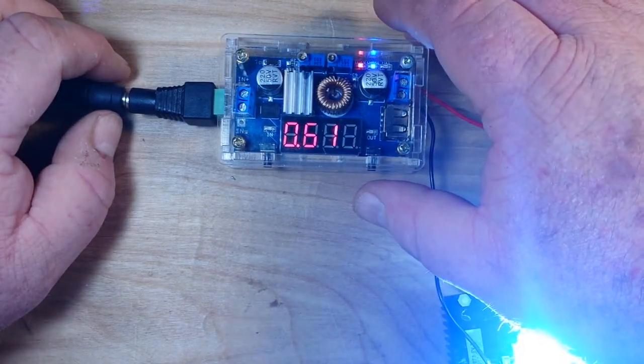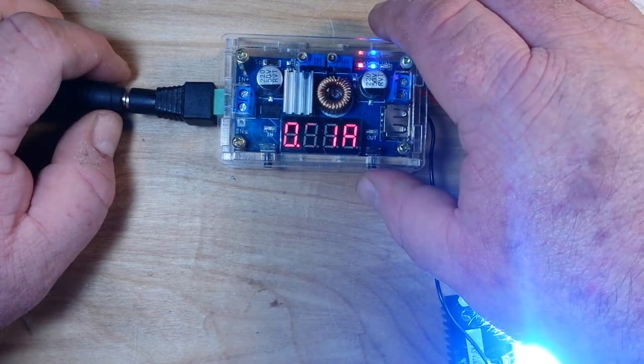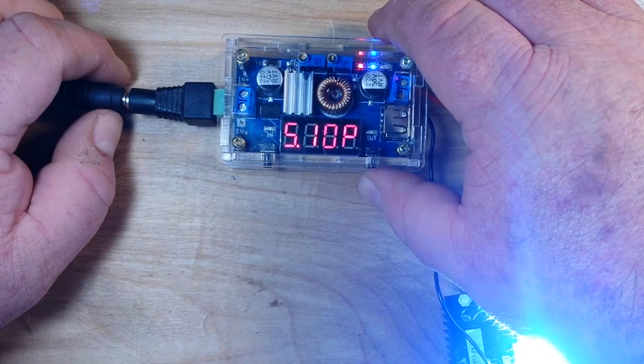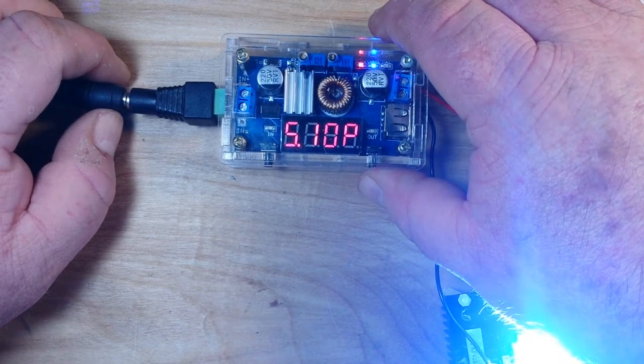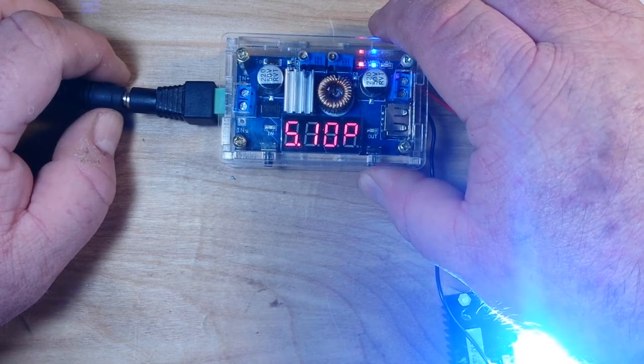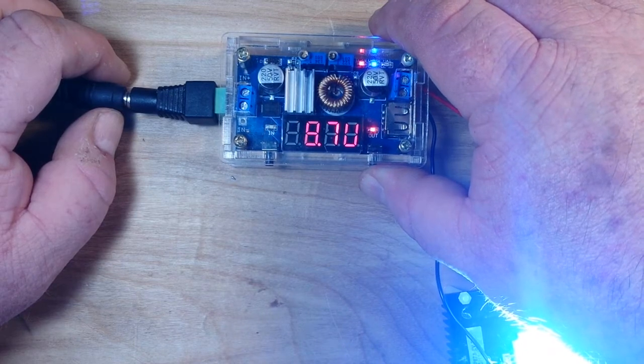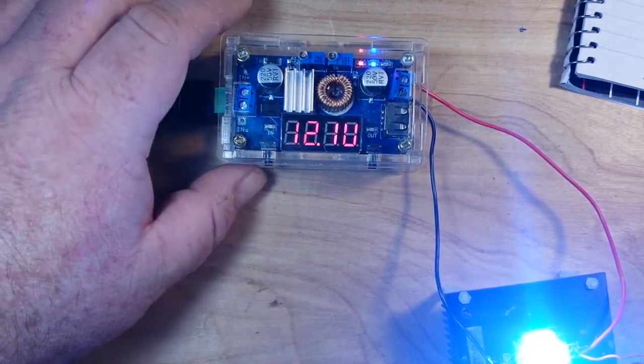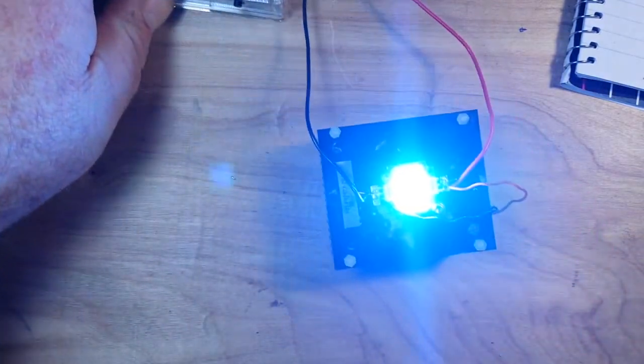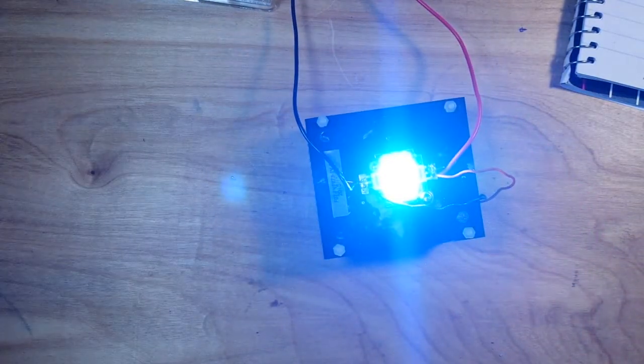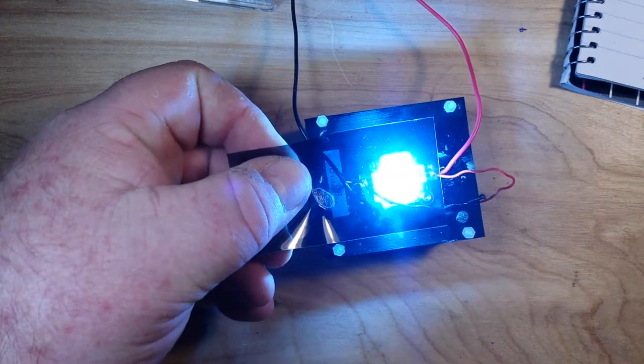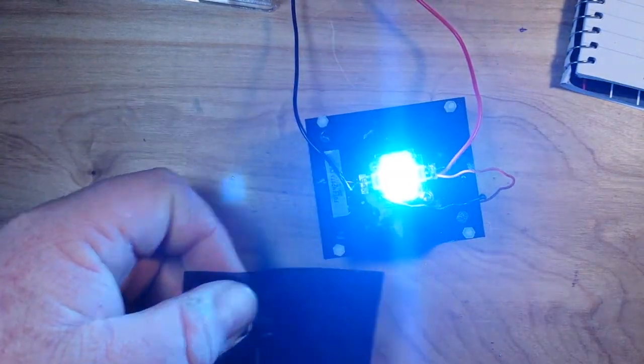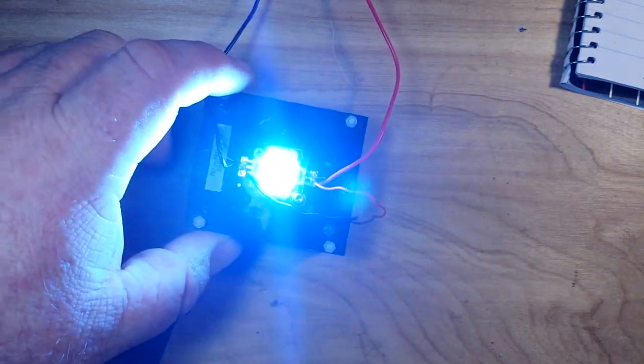And you can see we're giving it about 600 milliamps, it's using five watts, so we're powering it about halfway. And if I bring it in, I mean you can see just how crazy bright this thing is. It will definitely swamp out the camera.